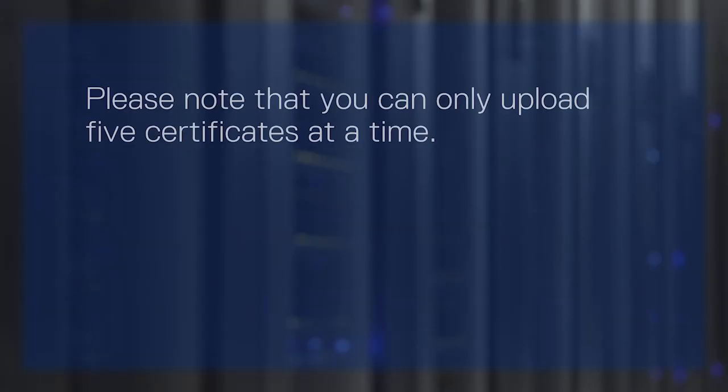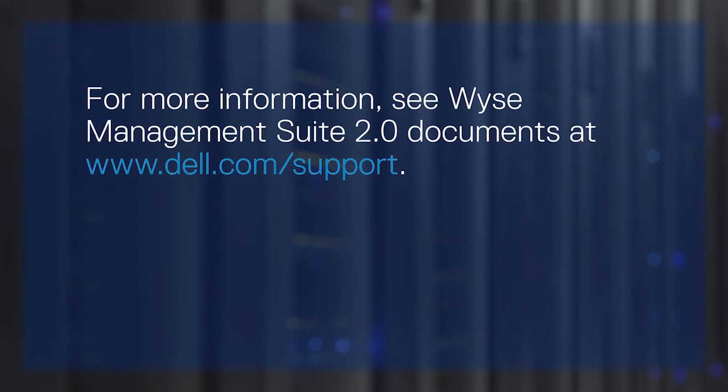Please note, you can only upload five certificates at a time. For more information, see the Wyse Management Suite 2.0 documents at dell.com/support.